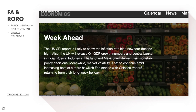Market volatility is set to continue amid increasing bets of a more hawkish Fed stance, with Chinese traders returning from their long week of holidays. More hawkish Fed especially if inflation comes out to a new four-decade high — 40 years. That's significant.